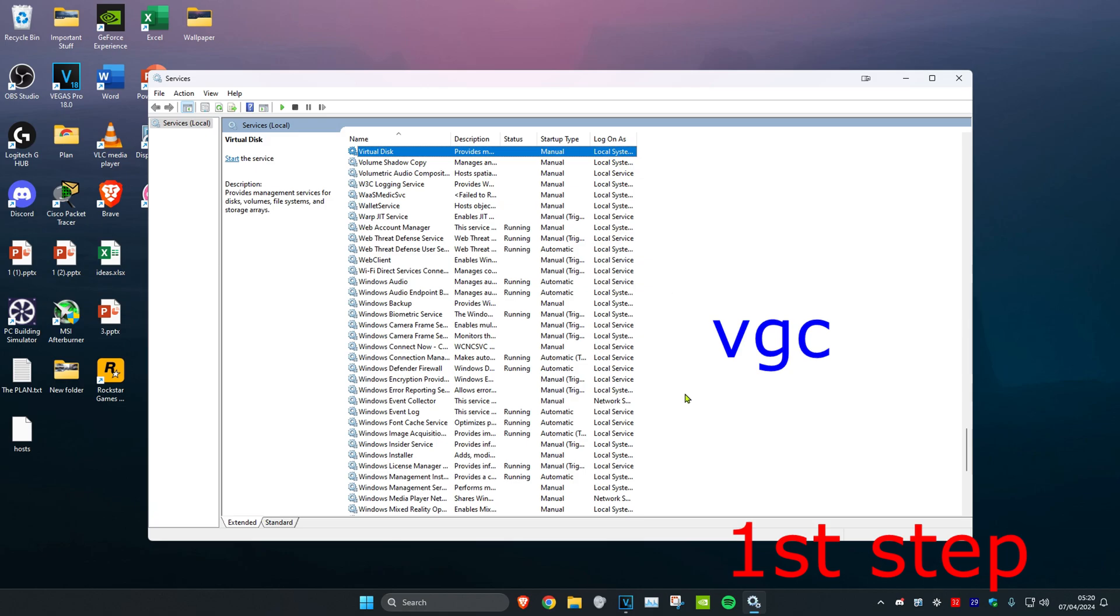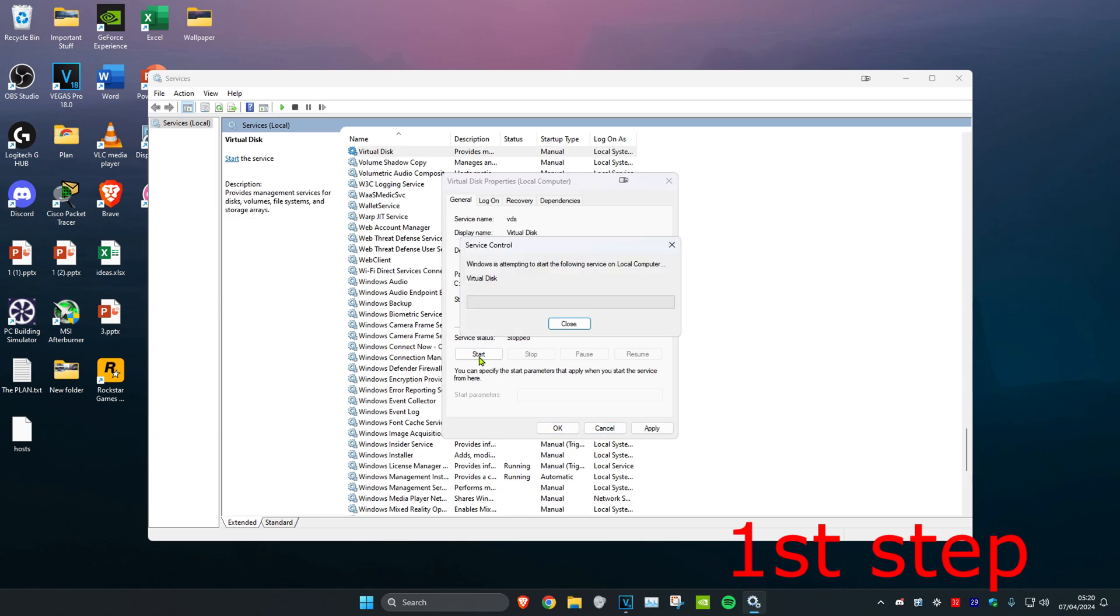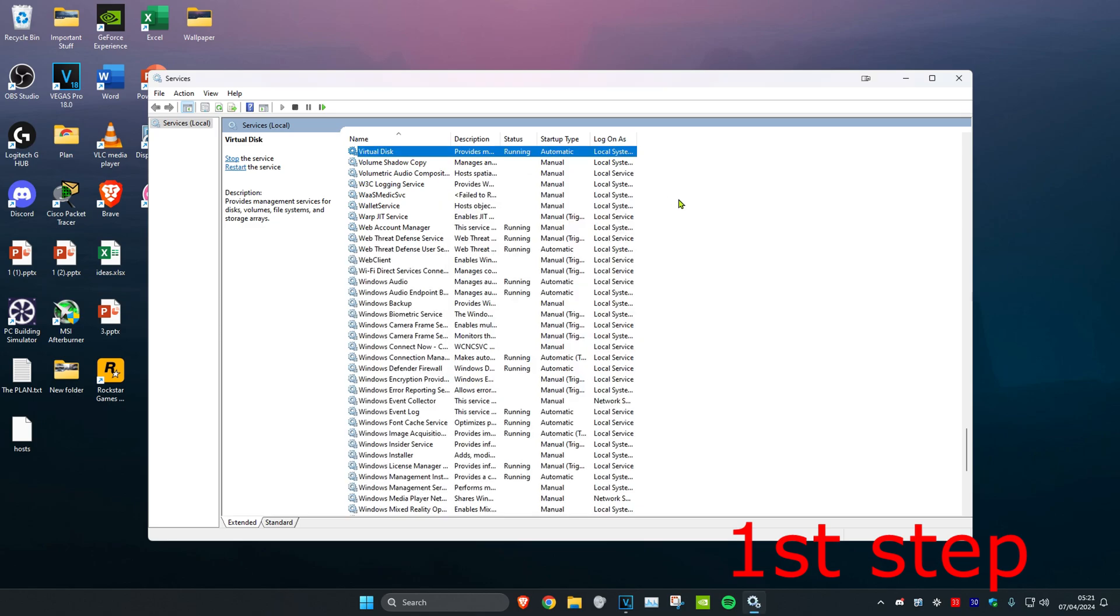Then change the startup type to automatic and click on start, which will make the service status running and the startup type automatic. Then click OK. Once you get to this stage, if the startup type was already on automatic and the status was already running, then you want to click on restart.